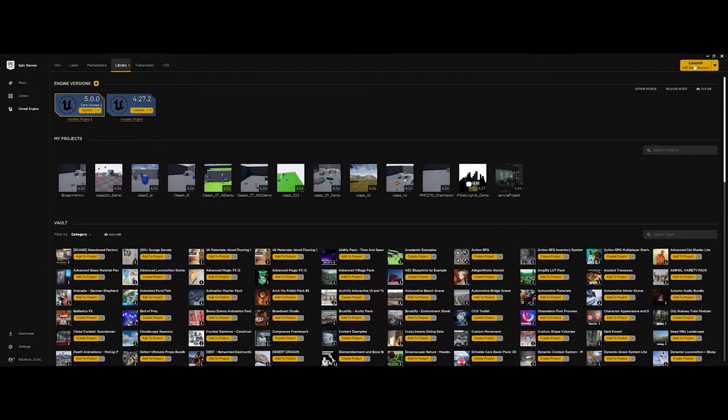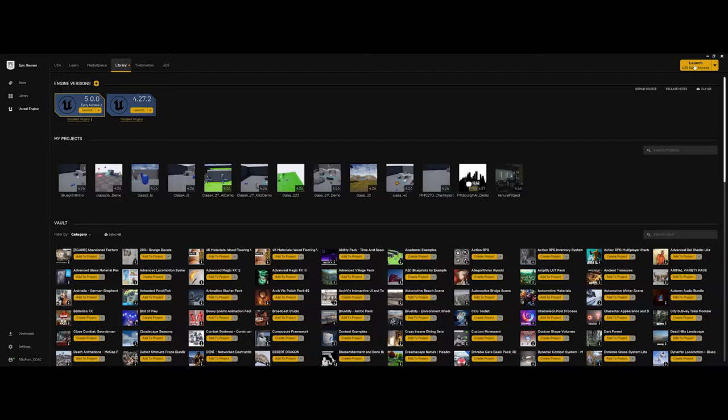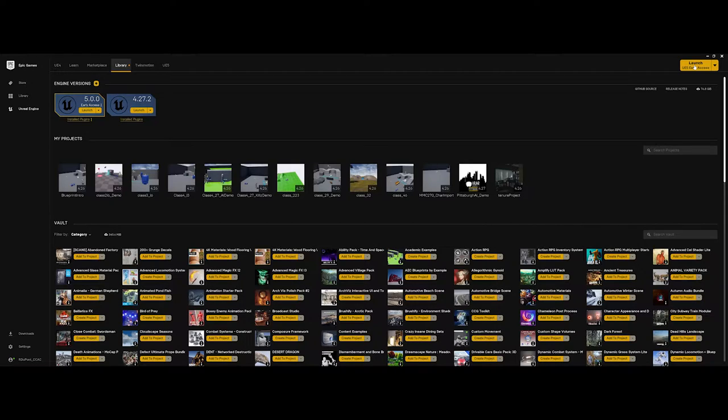One thing that you need to understand about an Unreal game engine project is that Unreal, depending on the type of project that you choose, is going to generate numerous folders and an overall project structure for you. Which means you are going to need a location on your computer or a storage device where you want to store that folder.